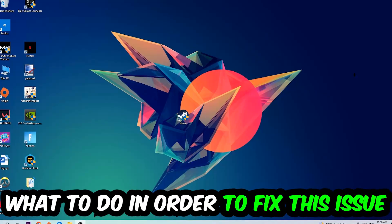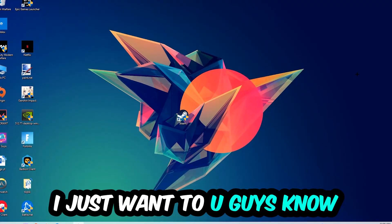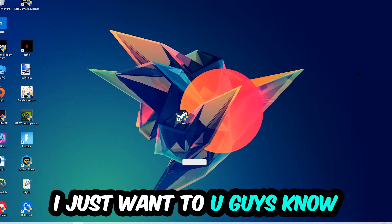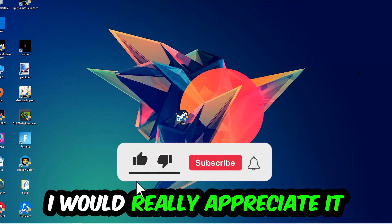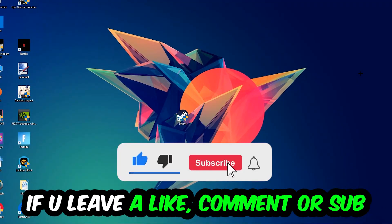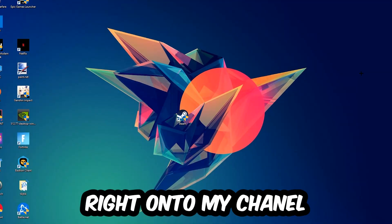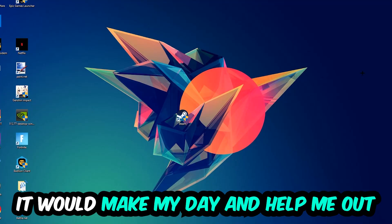In order to fix this kind of issue, before we start, I just want to let you guys know that I would really appreciate it if you would leave a like, a comment or a subscription on my YouTube channel. It would really make my day and help me out as a little YouTuber as I am.